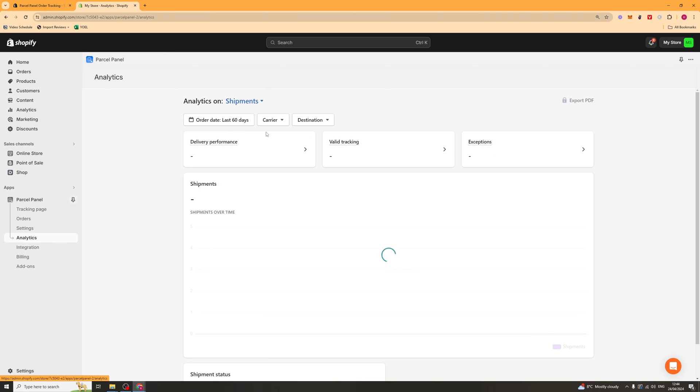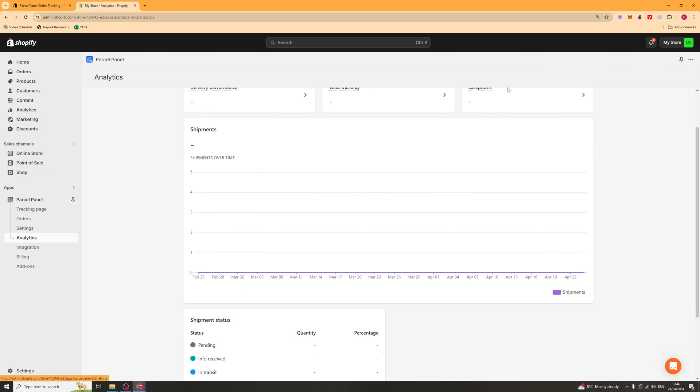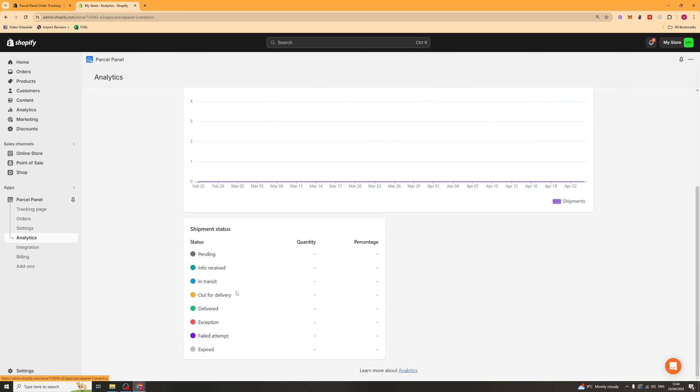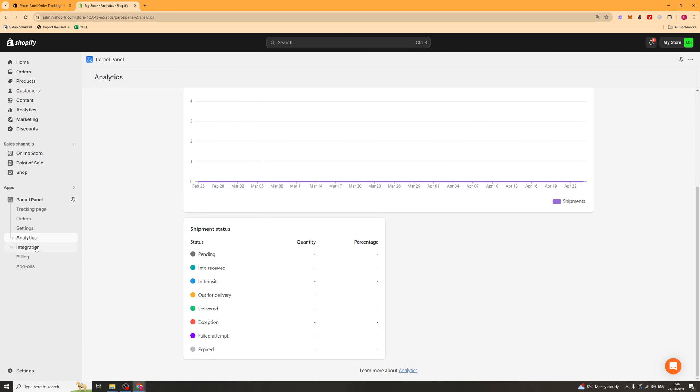Next up, we've got analytics. And analytics here, you can just see stuff like your performance, your valid tracking, things that went wrong. And you can just see it all here. It's pretty useful to look at in case you need to improve on anything.